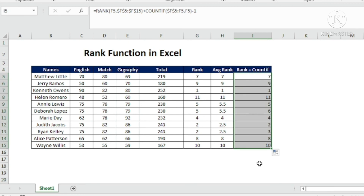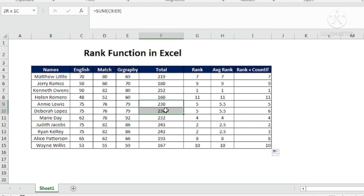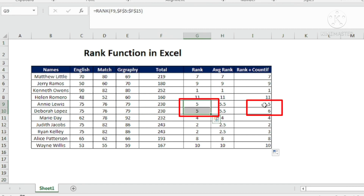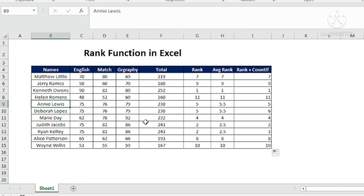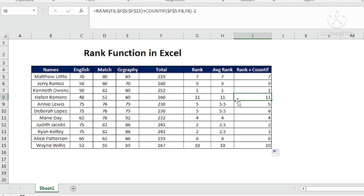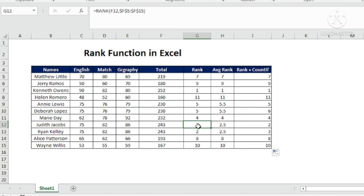After subtracting 1, all ranks are correct. Where RANK alone gave two students the same rank, RANK+COUNTIF now gives them different ranks — the first student gets rank 5 and the second gets rank 6, for example. The total number of ranks remains 11, with the last rank still being 11. This is the power of using RANK with COUNTIF — it assigns unique ranks without needing to sort or rearrange the data.